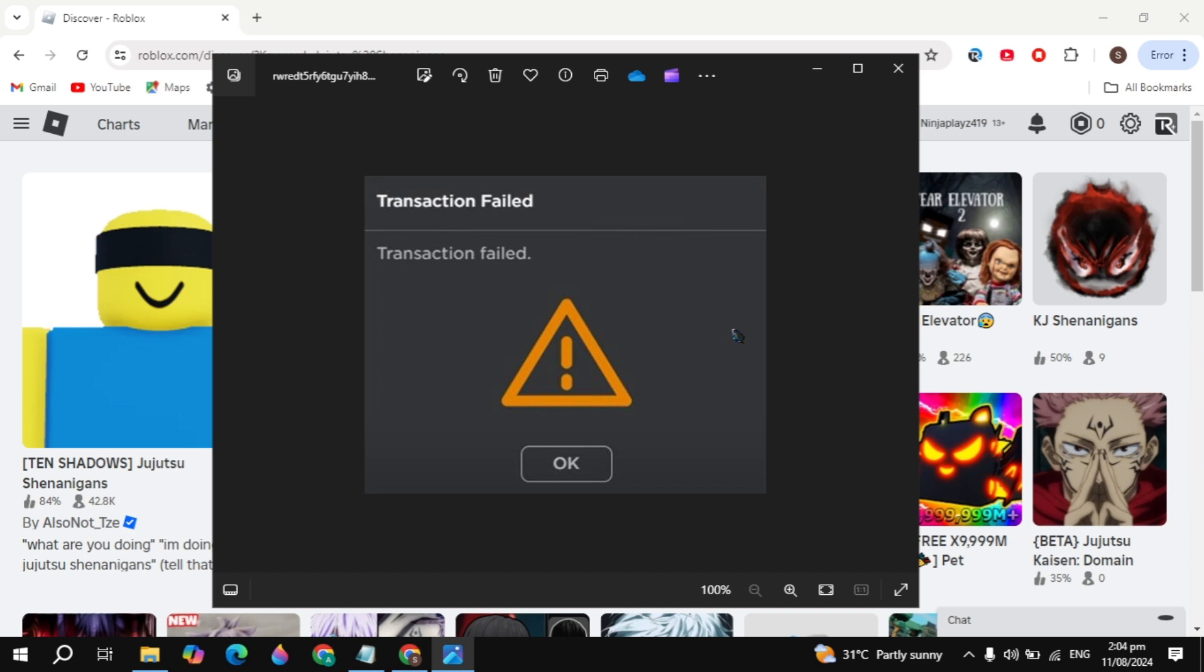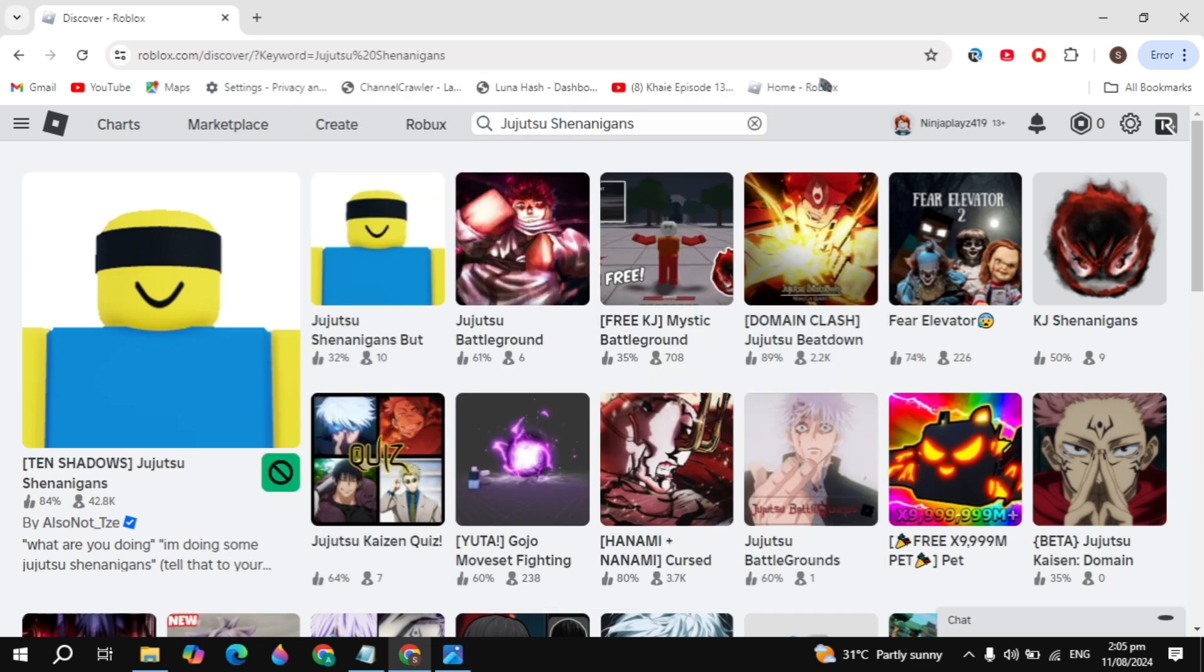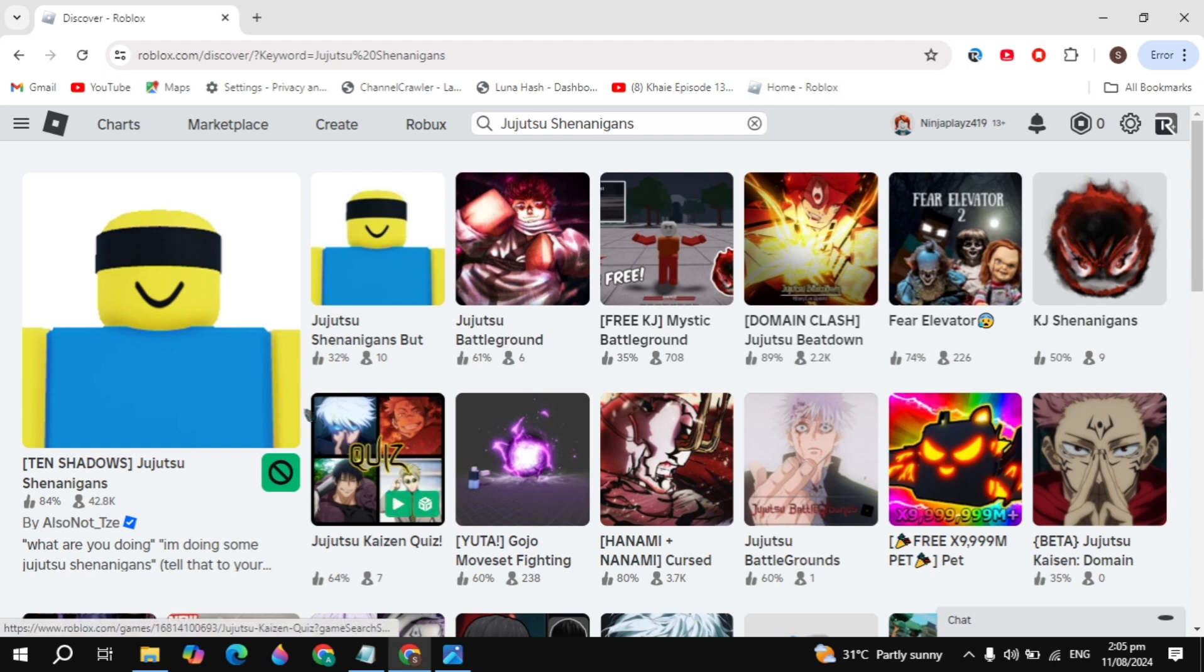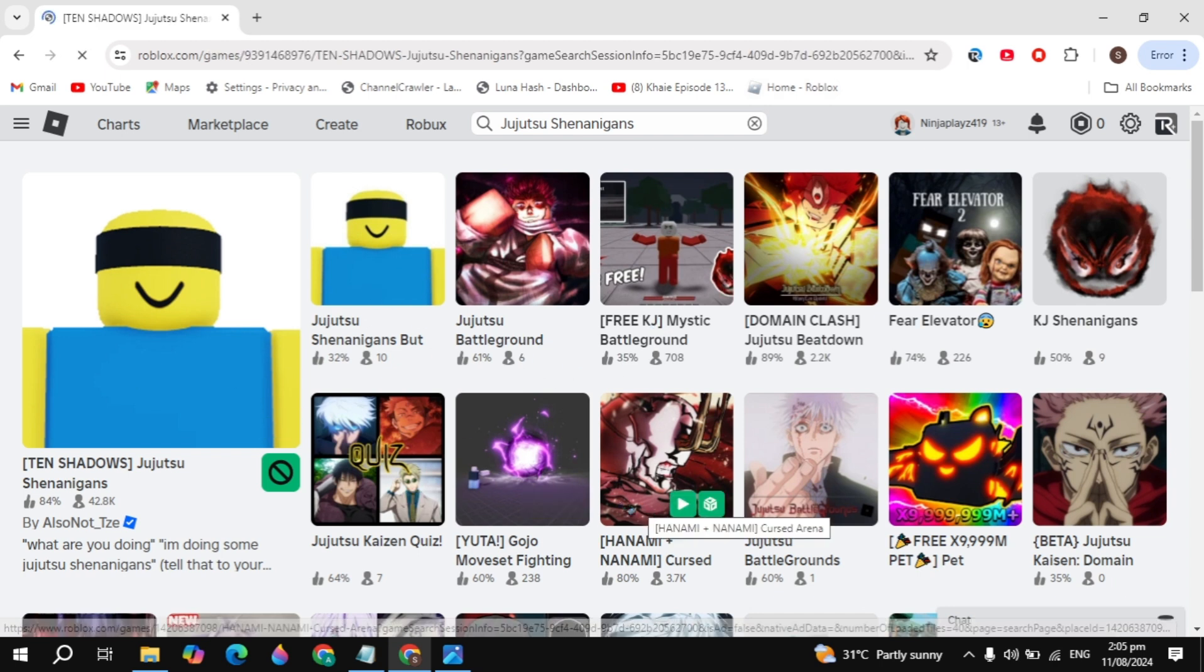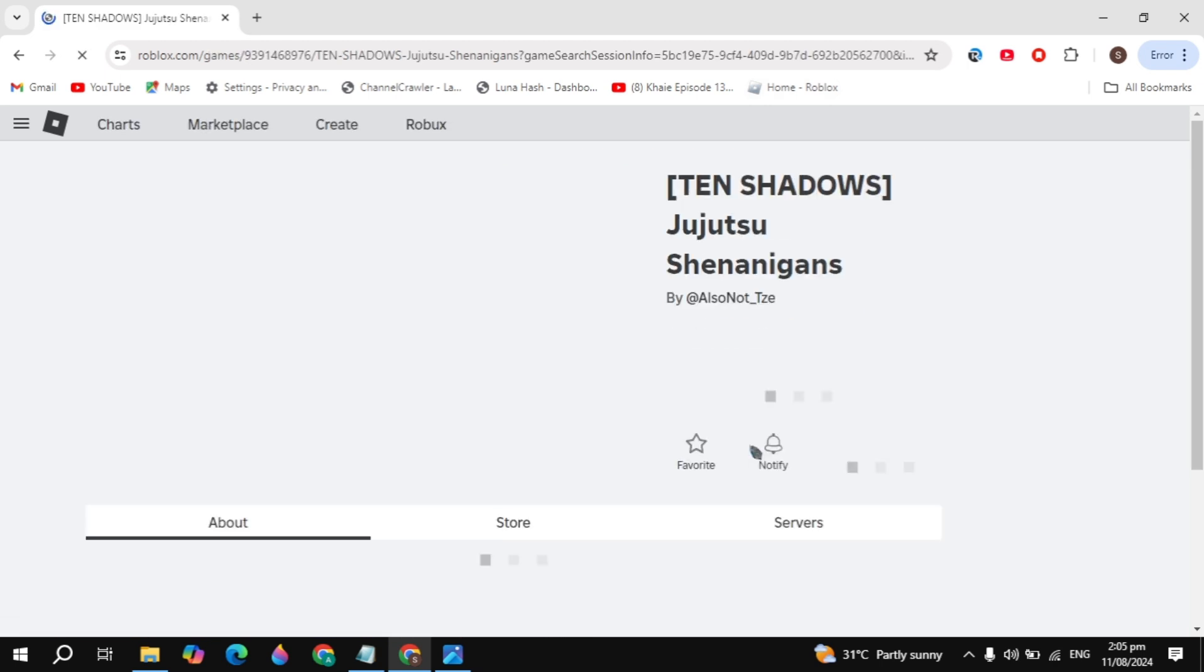Hi everyone, in this video I will show you how you can fix the transaction failed error when you try to create a private server on Jujutsu Shenanigans.